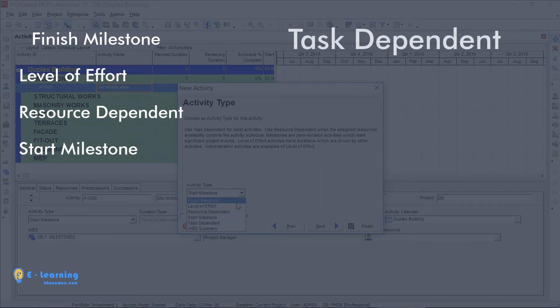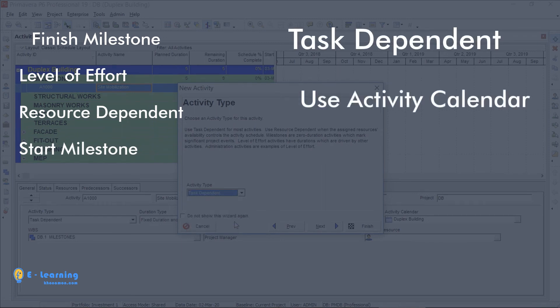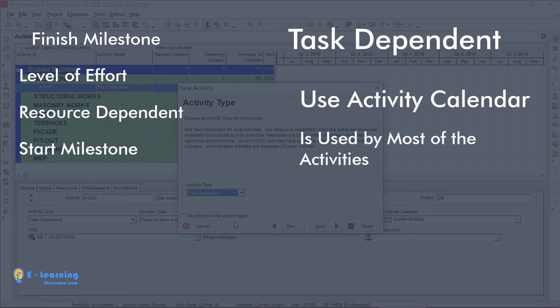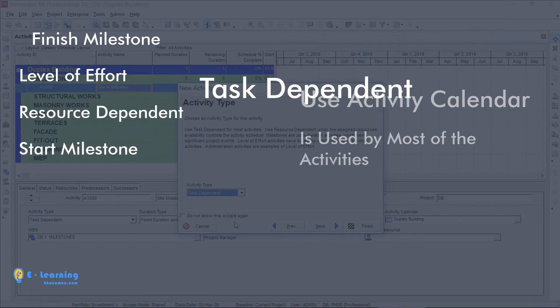Task-dependent uses the activity calendar and the finish date of an activity is calculated according to this calendar. Most of the activities are task-dependent.